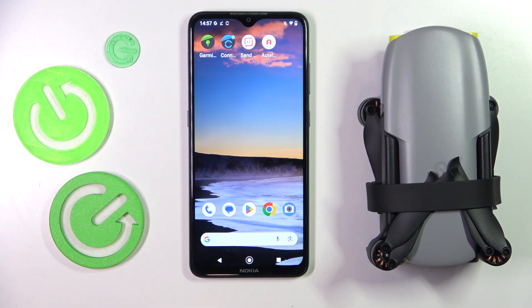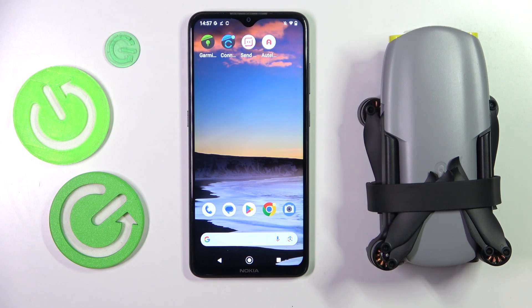This is the Otel Evo Nano Plus, and in today's video I'll show how you can get the Otel Sky app on an Android phone.